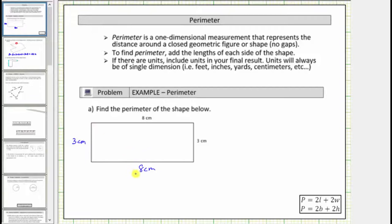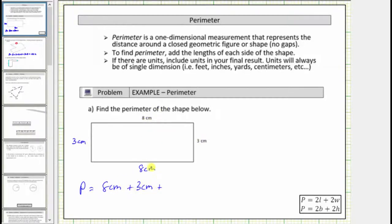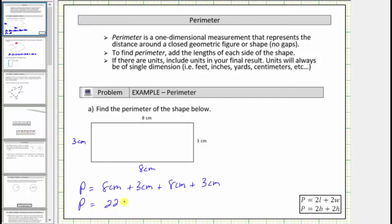Now that we have the lengths of all four sides, we determine the perimeter by adding these four lengths. So the perimeter is equal to — starting with this side here and going clockwise — eight centimeters plus three centimeters plus eight centimeters plus three centimeters. Because eight plus three plus eight plus three equals twenty-two, the perimeter is equal to twenty-two centimeters.